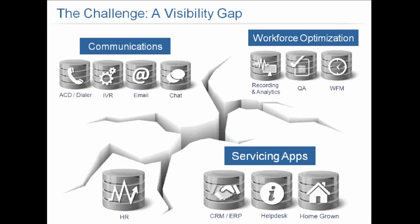One of the ways we do that is by looking at the challenge. There's a visibility gap that is so common today. We've got our communication systems, workforce optimization, servicing apps and HR apps, and all of these are so fragmented and siloed that we need to break down those barriers. How do you consolidate that information and close this gap to bring that information into a unified view to really gain additional insight and understanding?